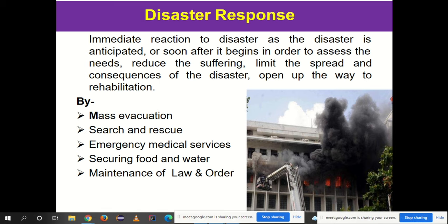Disaster response refers to the immediate actions taken following a particular disaster. It is the immediate reaction to a disaster as it is anticipated or soon after it begins. For example, when a flood warning or early sign is given, the immediate response that follows comes under disaster response. Similarly, when a cyclone starts arriving in a particular area, the steps taken soon after it begins constitute disaster response.